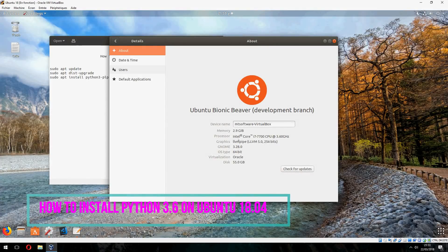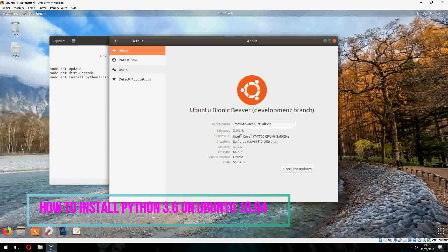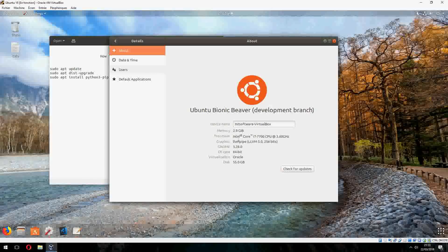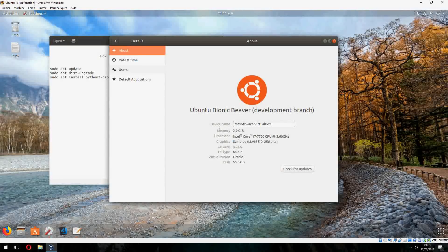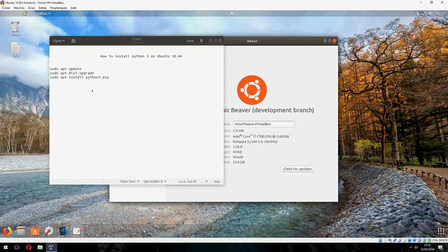Hey guys, new tutorial. I will show you how to install Python 3 on Ubuntu 18.04. So let's start.